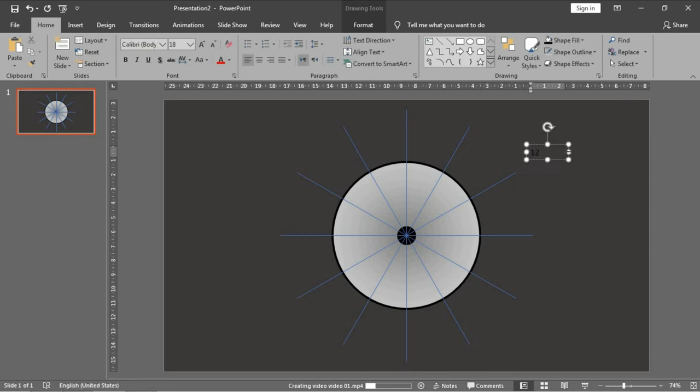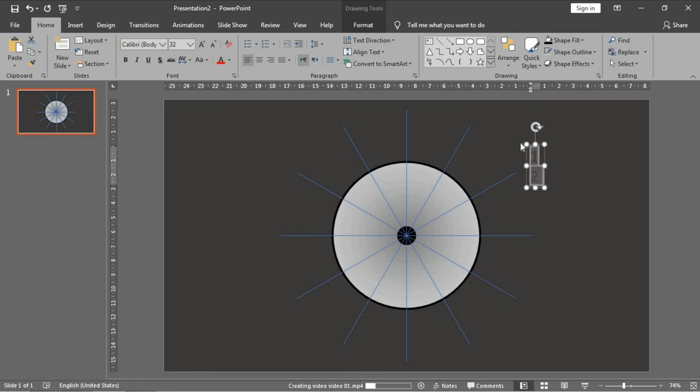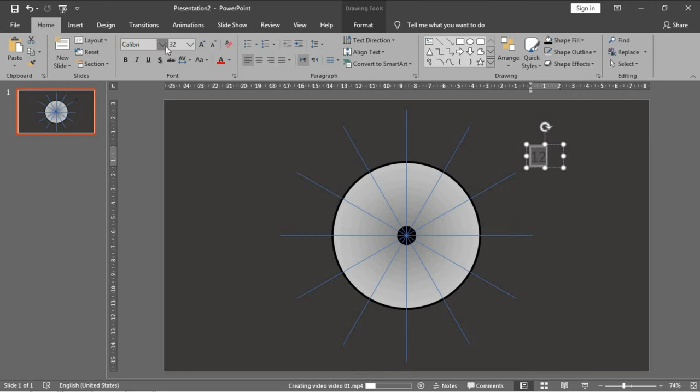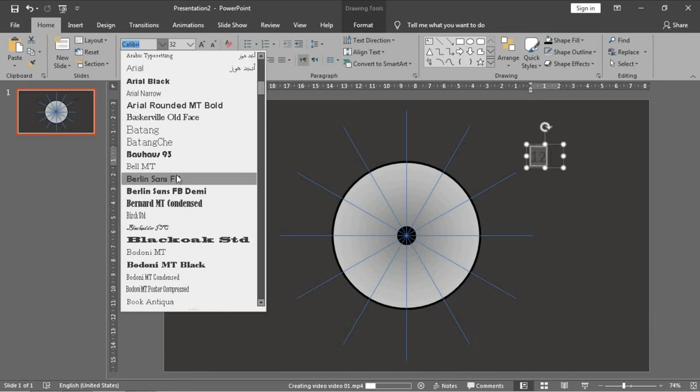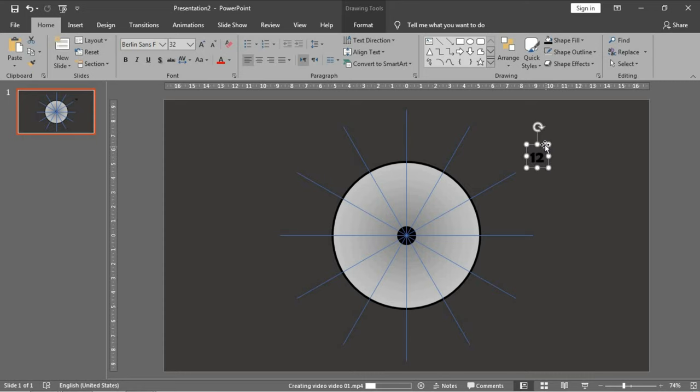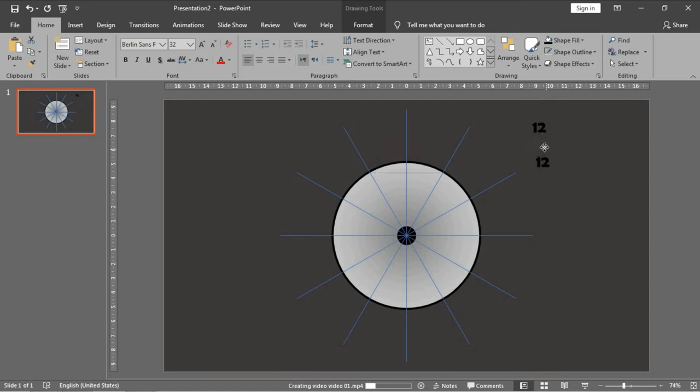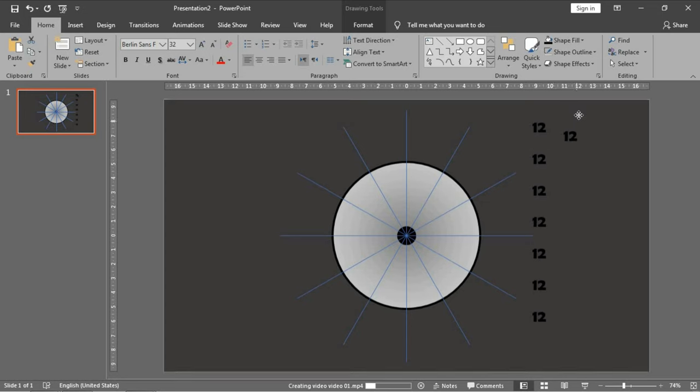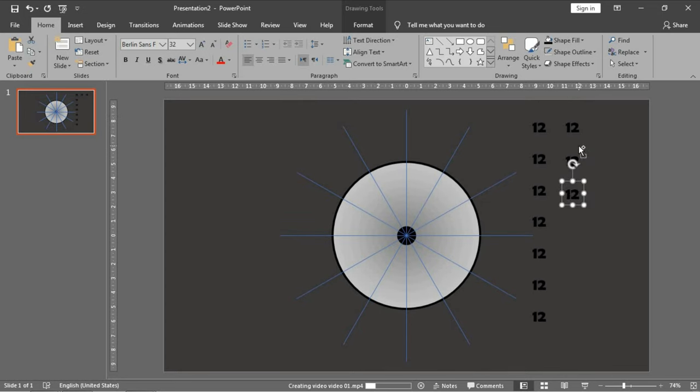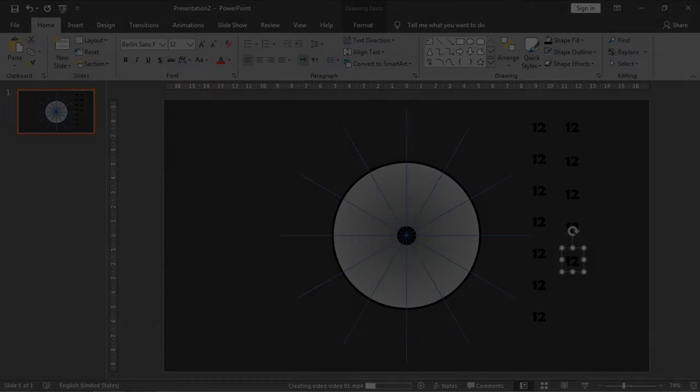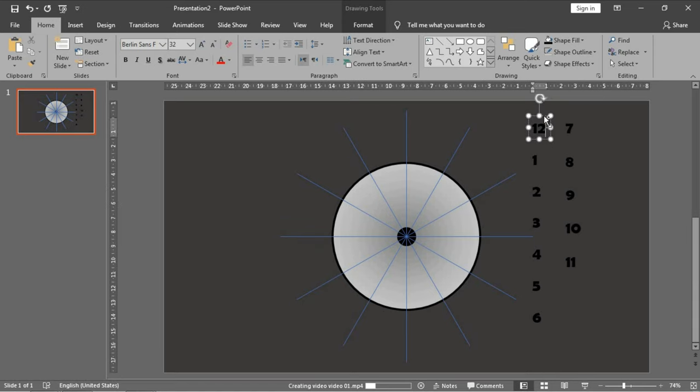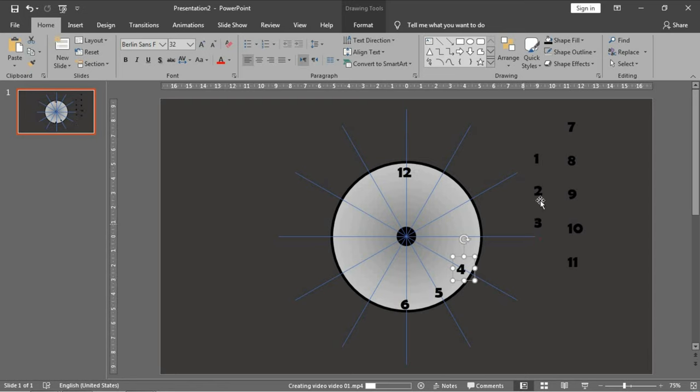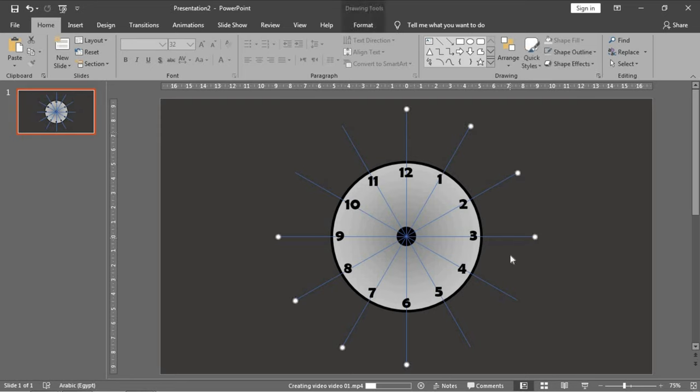Let's choose this type. Very good. We need to make many copies: one, two, three, four, five, six, seven, eight, nine, ten, eleven. After adjusting the position of each number, I will delete all of these lines like this. Press delete and you will have the shape of the clock.